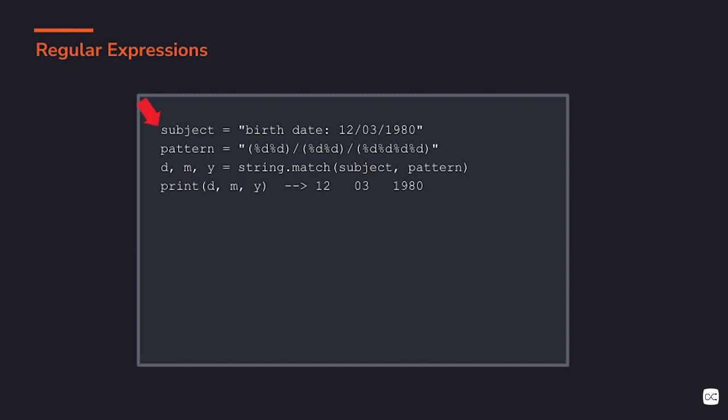Let's see an example of a regular expression. We have here a subject where we want to extract some information. The pattern we have here describes a date. So how does it describe it? We have \d means a digit, any character from 0 to 9.